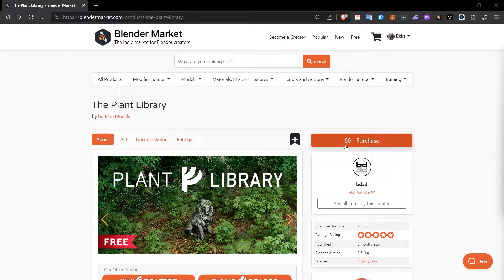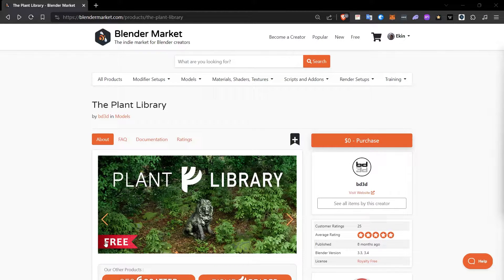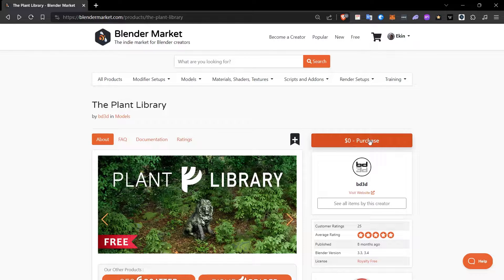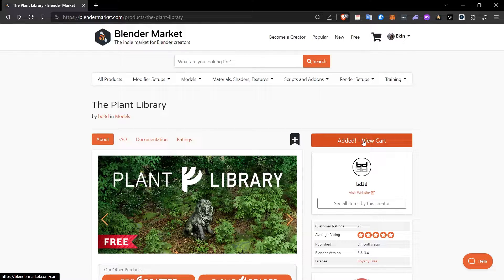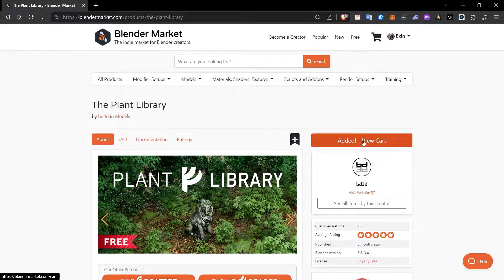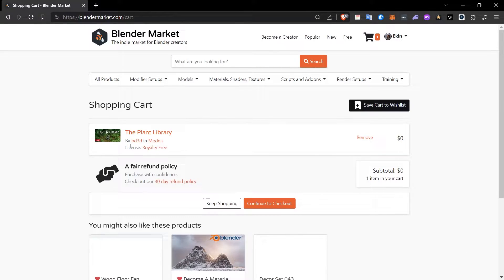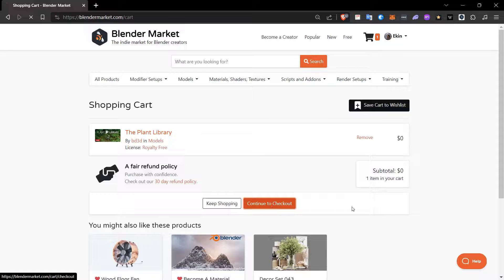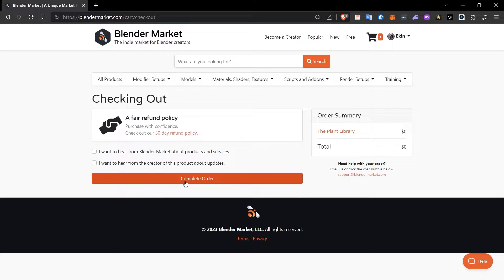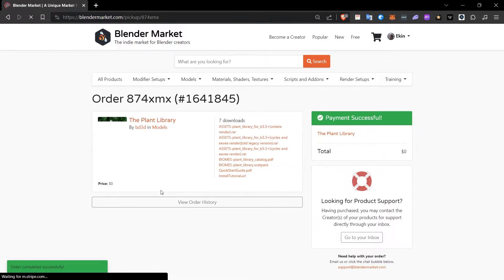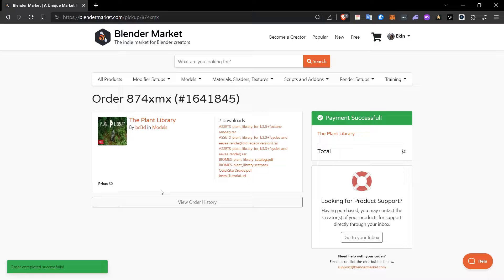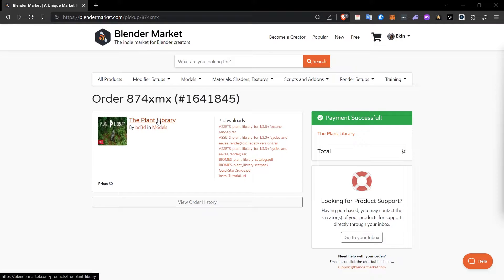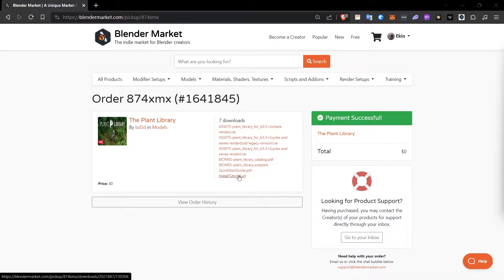After logging in, click on the Purchase button. Already for $0. It is also stated here that it is free. I click on the Purchase button. It is added to the cart. Then I click the View button and you will come to a page like this. By clicking the Continue to Checkout button, you will become the owner of this product by clicking the Complete Order button. This is how the purchase process is done on this site. And because it was $0, we didn't have to pay any fees.